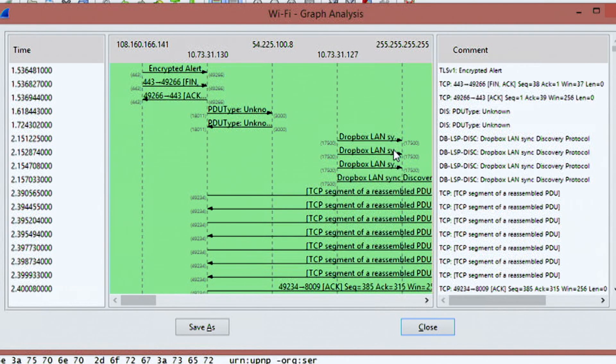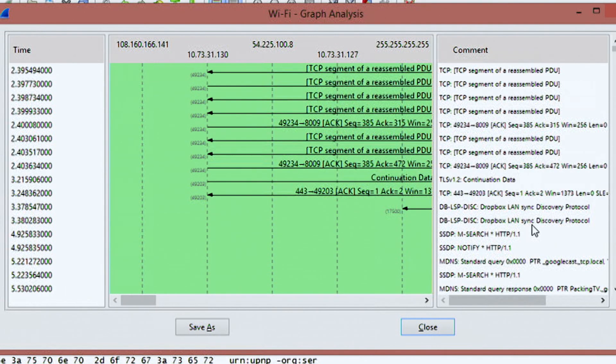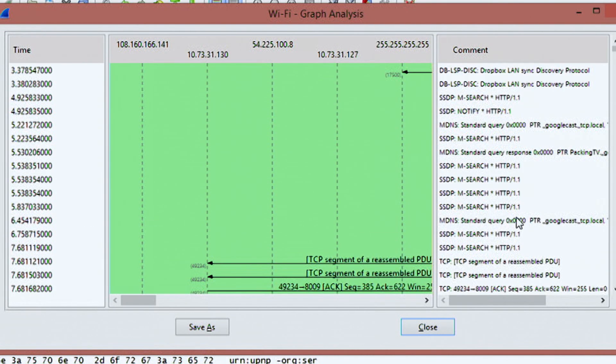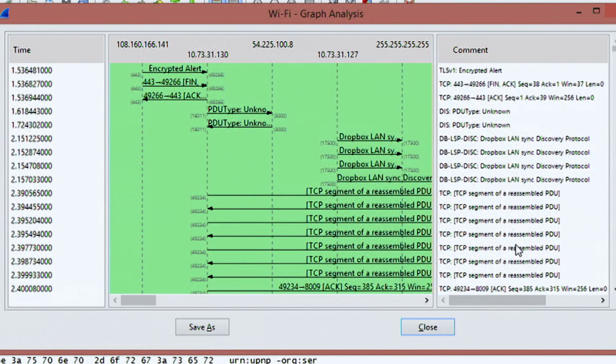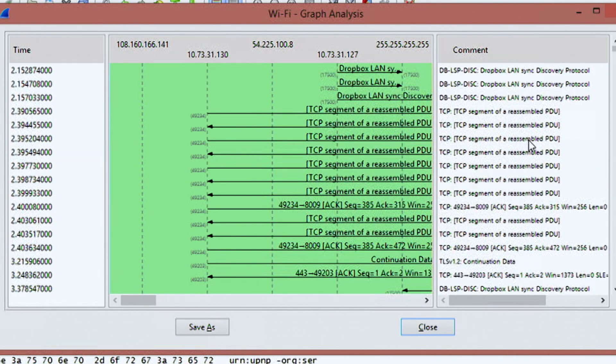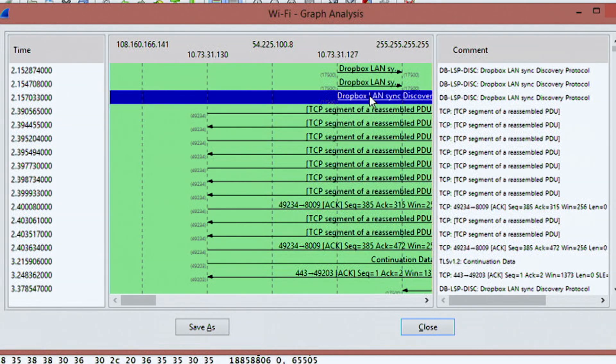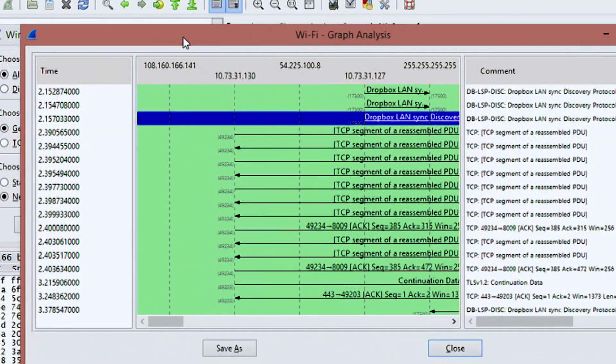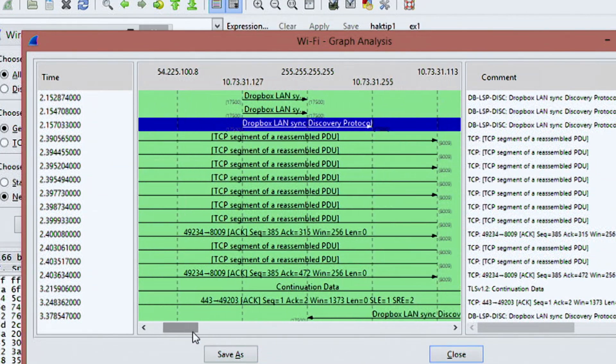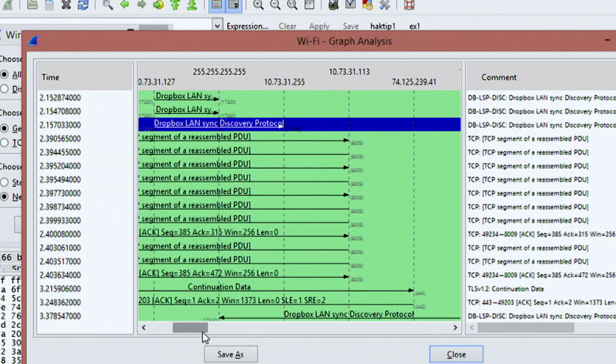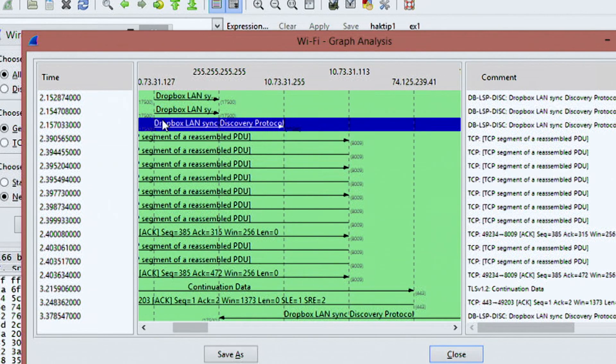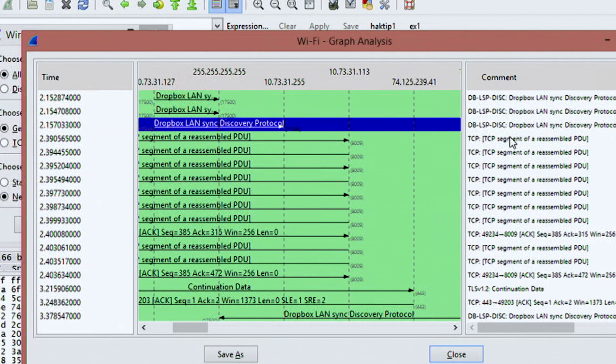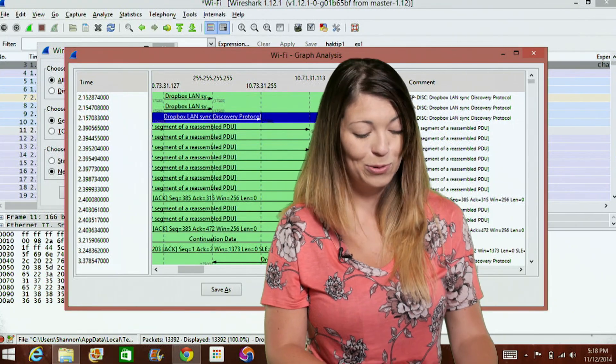So for example, if I'm looking for something specific, I can scroll down until I'm looking for a specific timestamp. So let's say I wanted to find something that has to do with a Dropbox lan sync. So I'm going to choose this one and it'll automatically change on my graph below. So you'll notice that it highlights it up at the top and then I can scroll over and see which specific IP addresses this is going from and going to, how long it took and further information in the comments. I think that's pretty cool.